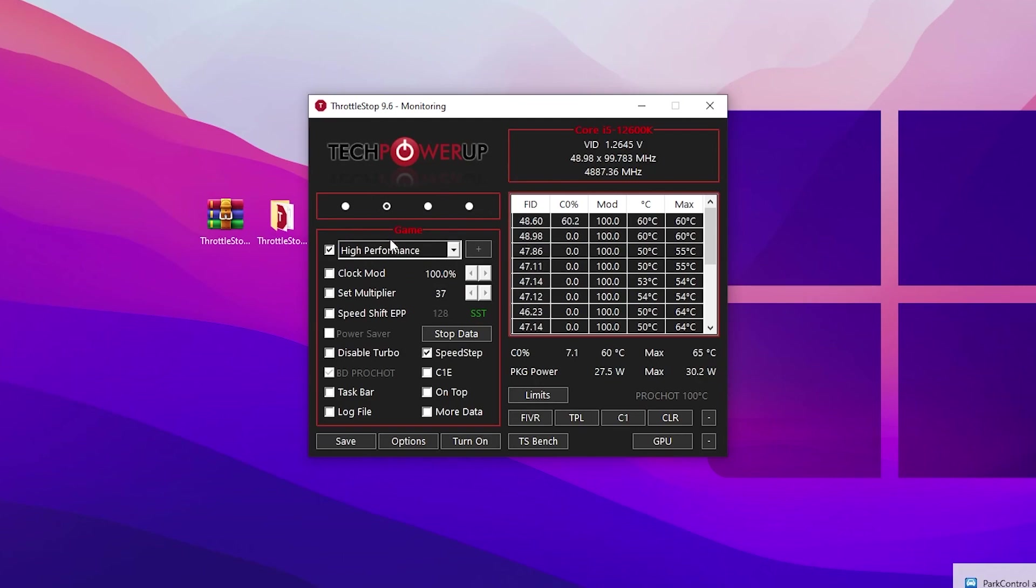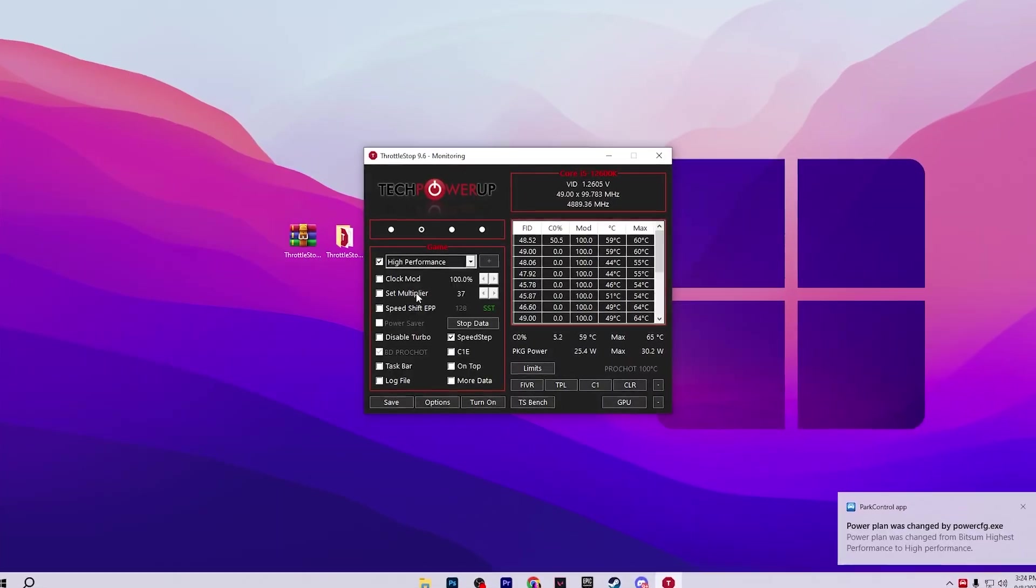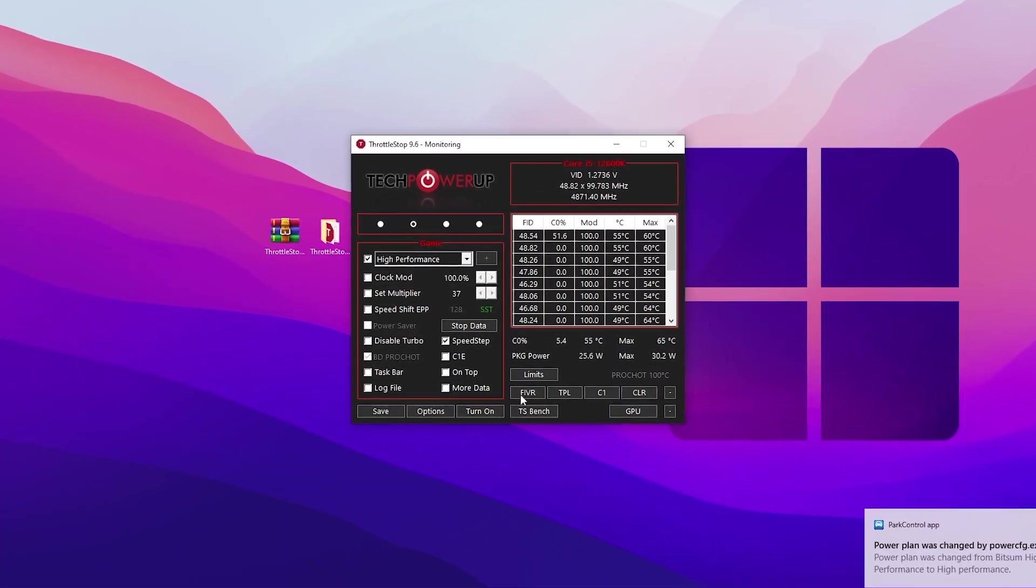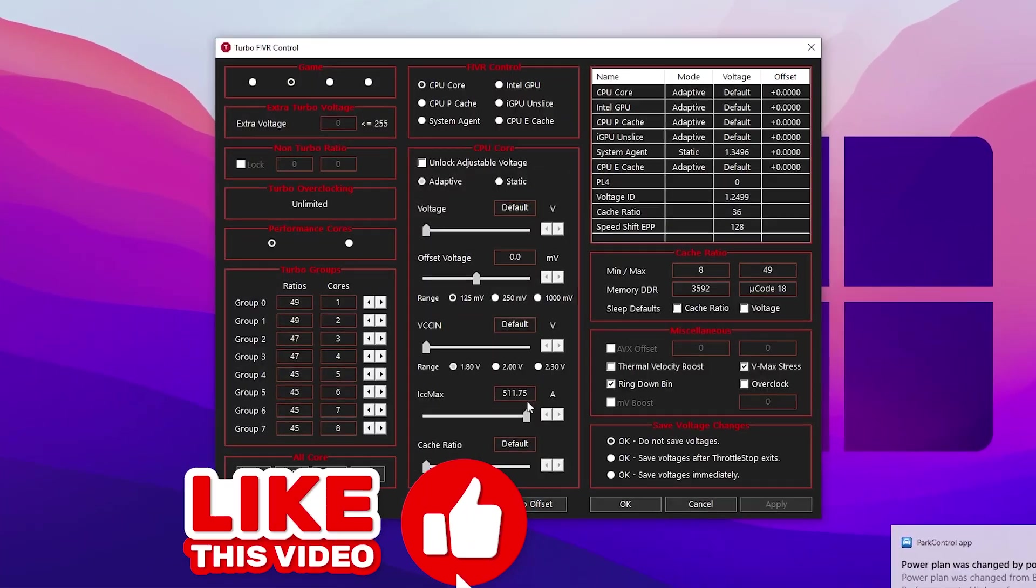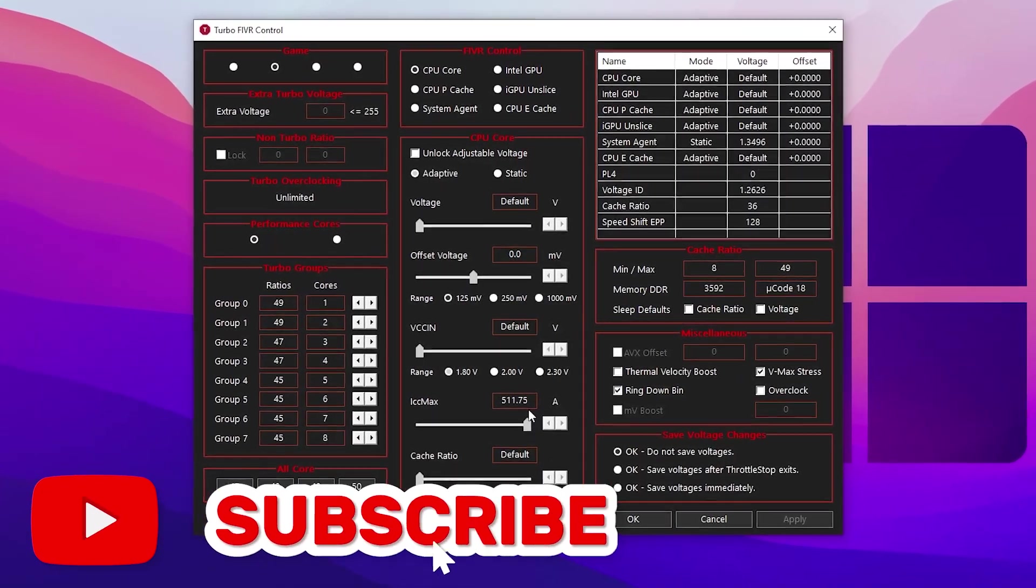After you change these dropdown settings, you can also check out the notification from Park Control. Now go to the next step and open up FIVR. This is the advanced settings for this application.